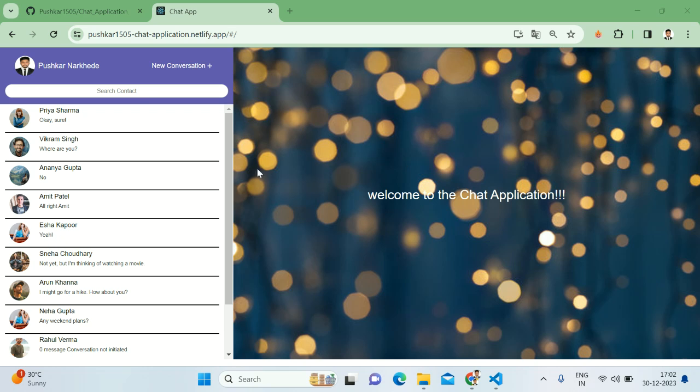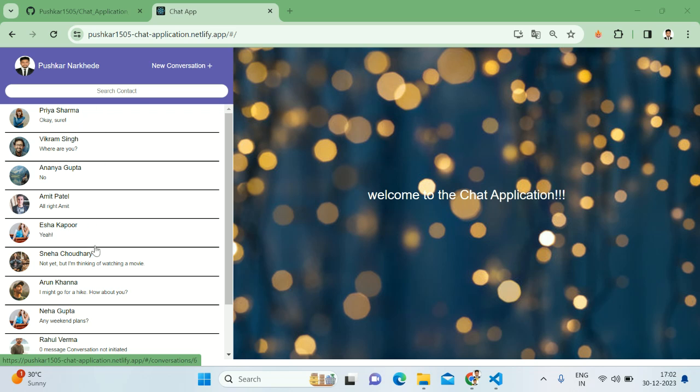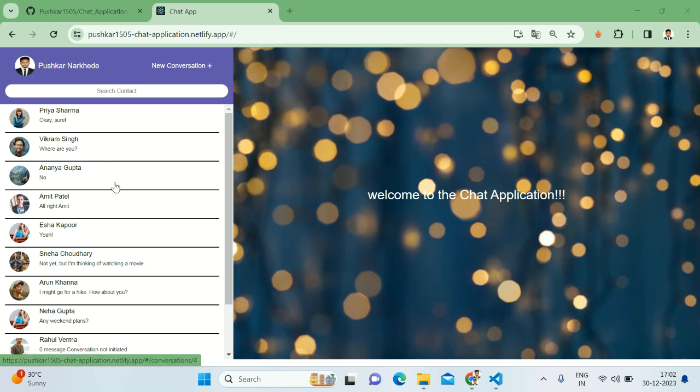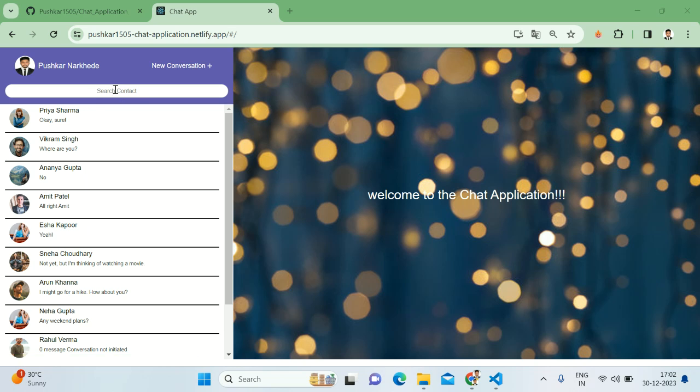The key feature of this project is on the left-hand side we have a sidebar displaying all the conversations. Each conversation shows the contact name, a snippet of the last message which we have sent, and we have a search functionality as well. If we search with the name, it will search for the particular name and we can select that contact and chat with them.